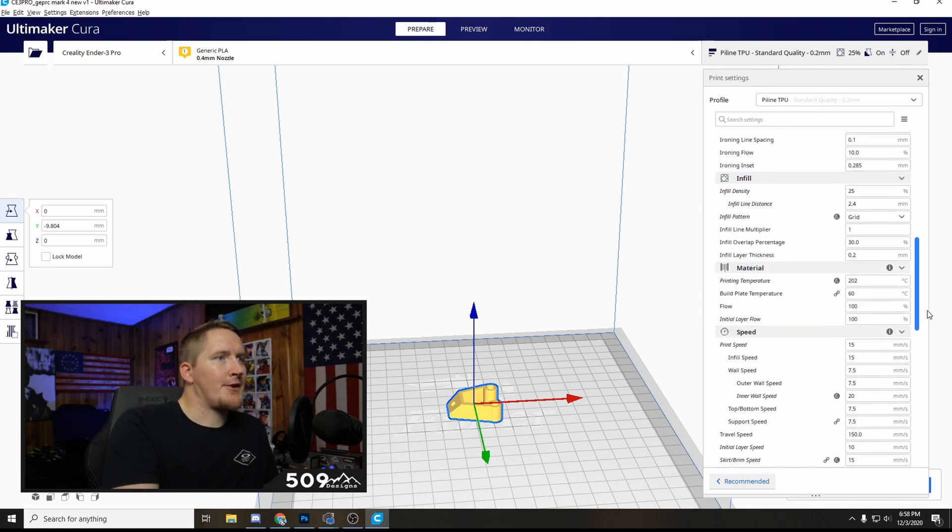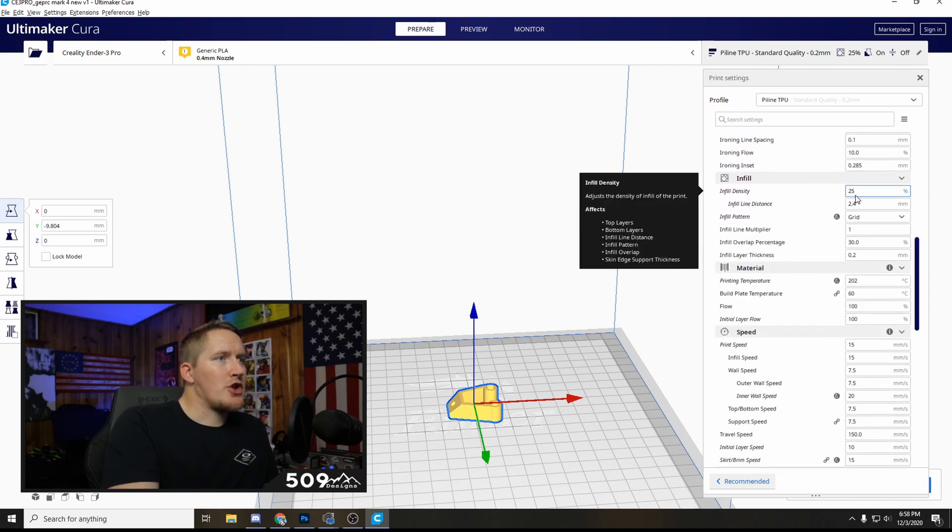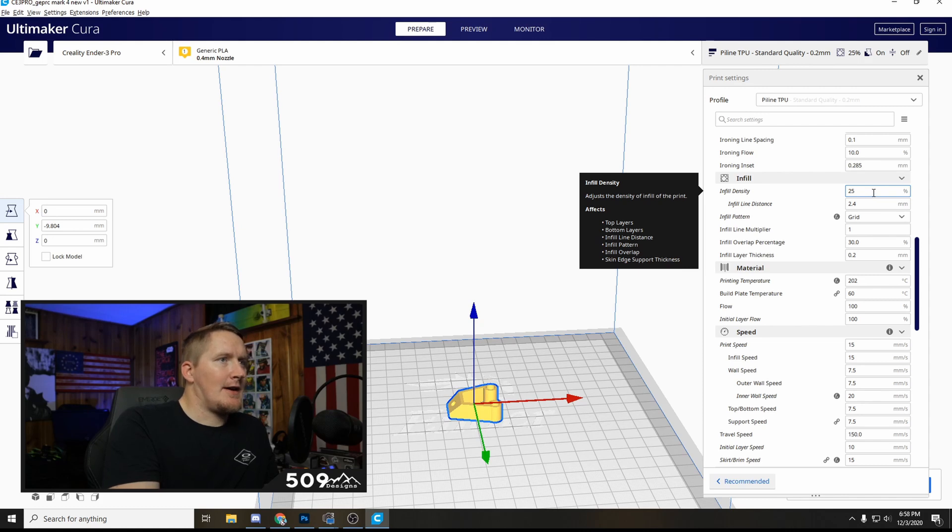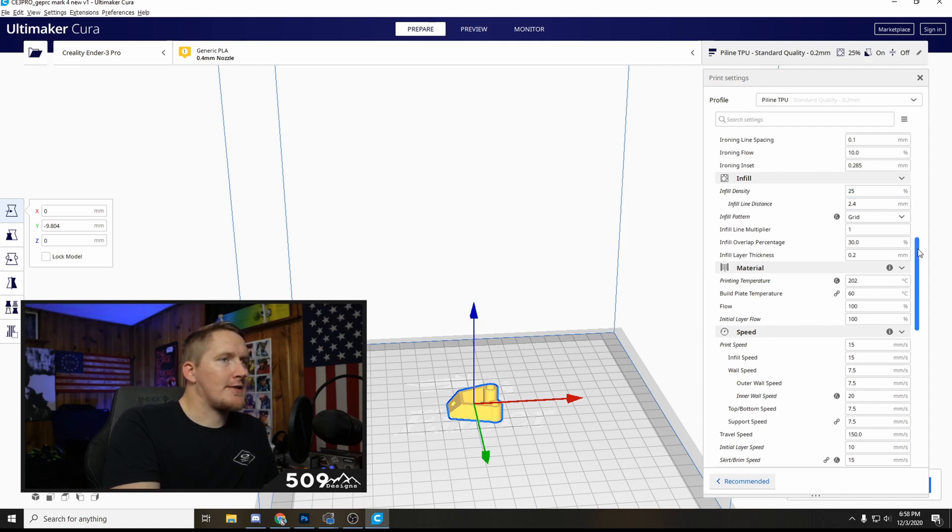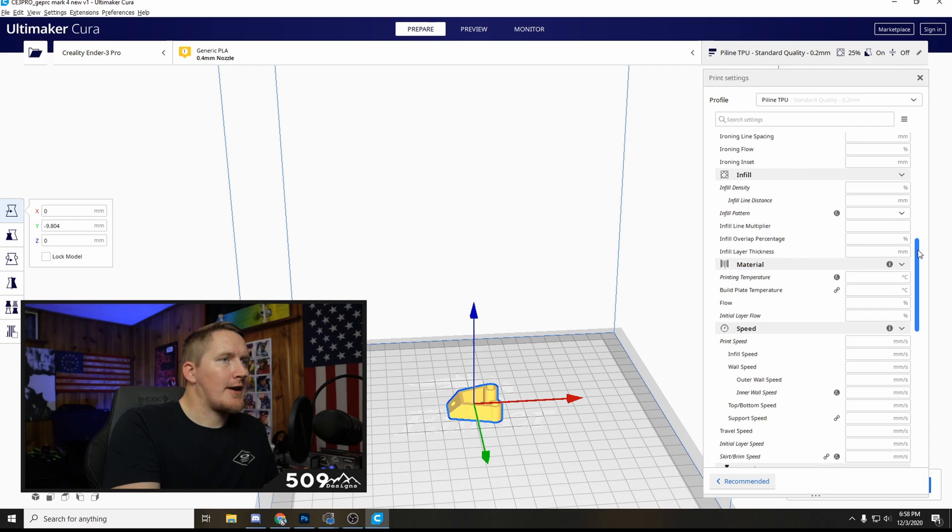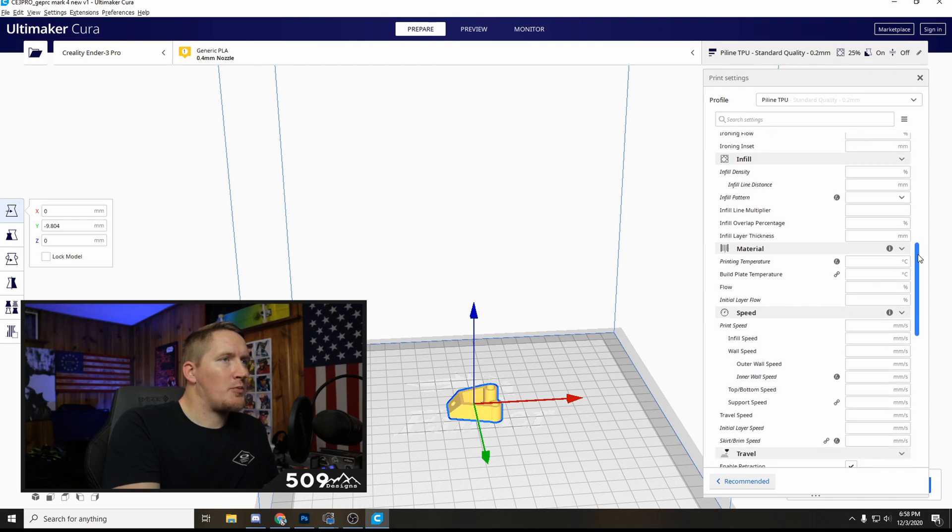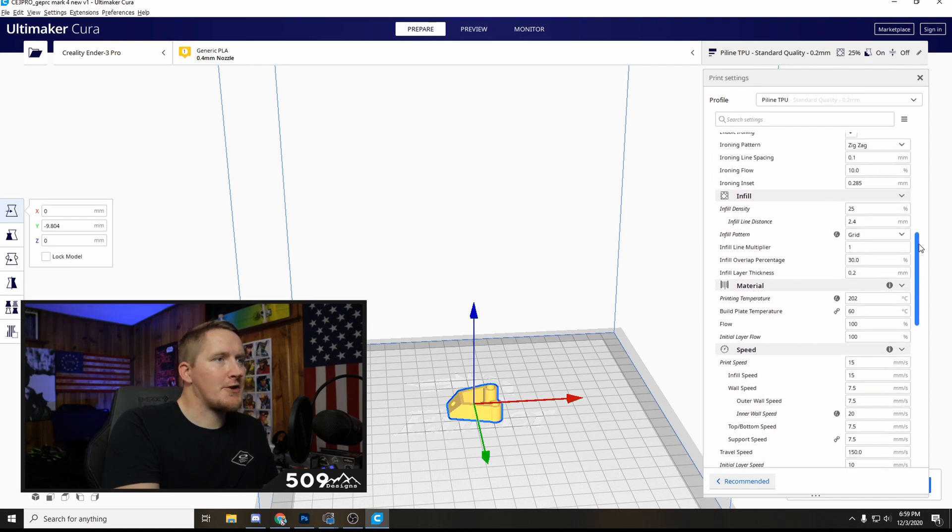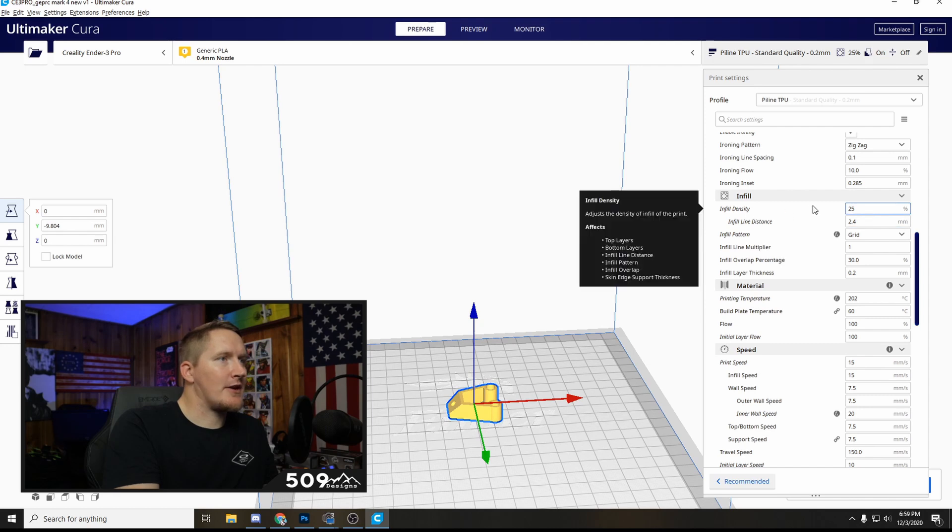The infill density, this is what you're going to want to change on small parts like I just showed you. 25% or maybe even 20 is totally fine, it's like the thickness of it. Excuse me if I'm using the wrong terms, like I said I am by no means a professional printer, I'm still learning.